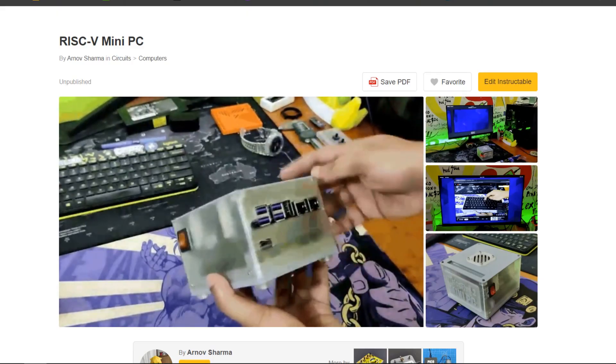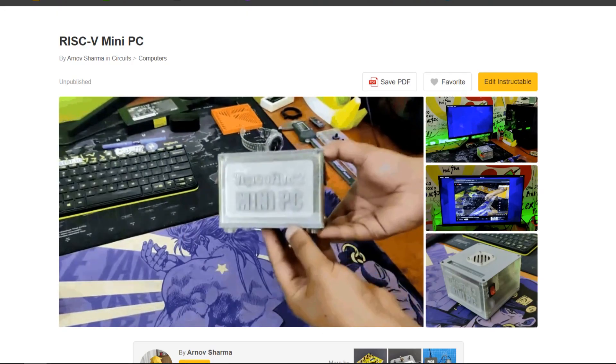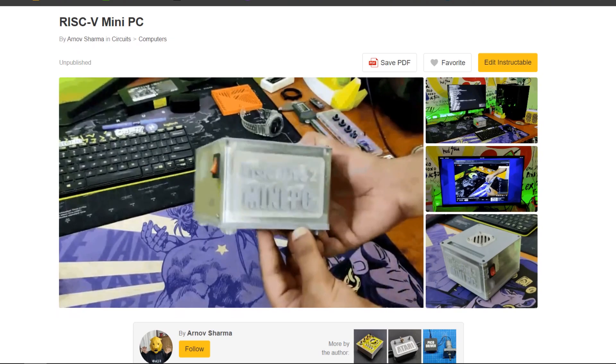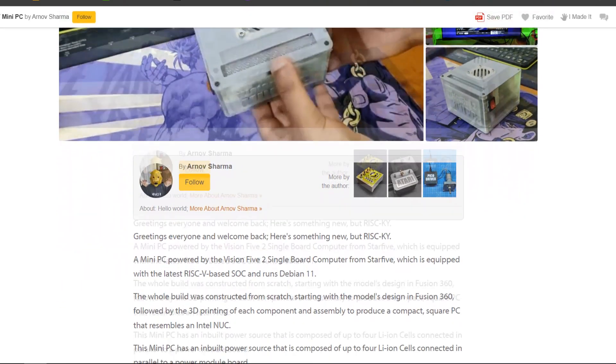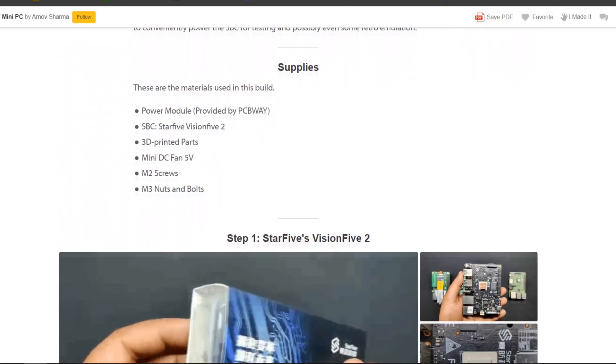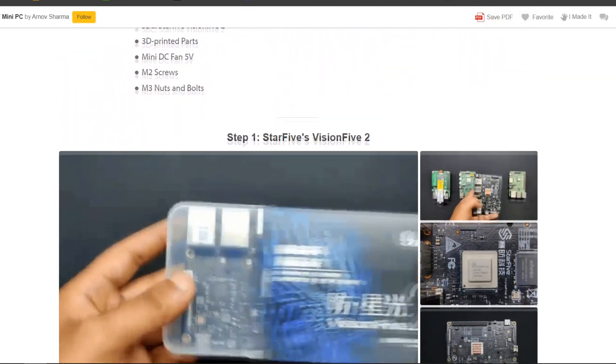You can check out our comprehensive build guide about this whole building process of this project by clicking the link in the video description.